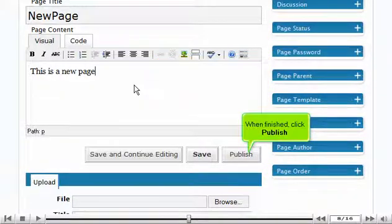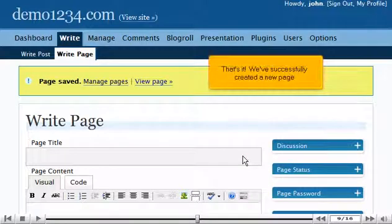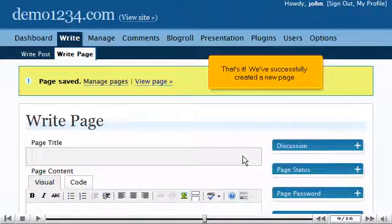When finished, click Publish. That's it! We've successfully created a new page.